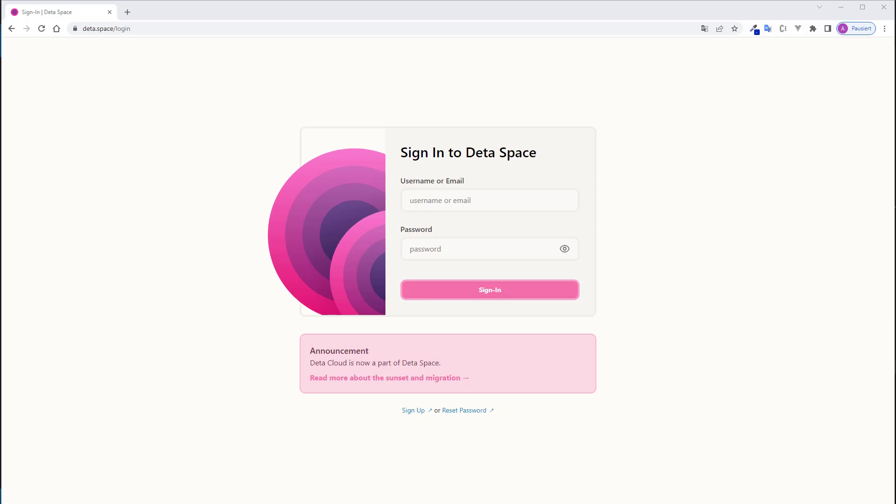Hi, in this video I'm going to show you the fastest way to deploy your FastAPI application. The whole process is completely free and gives you an HTTPS URL.